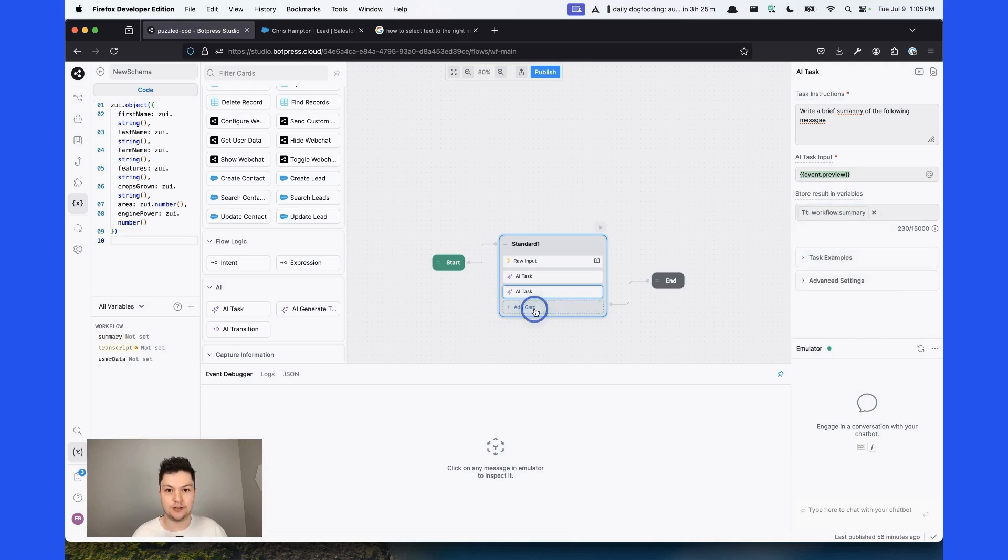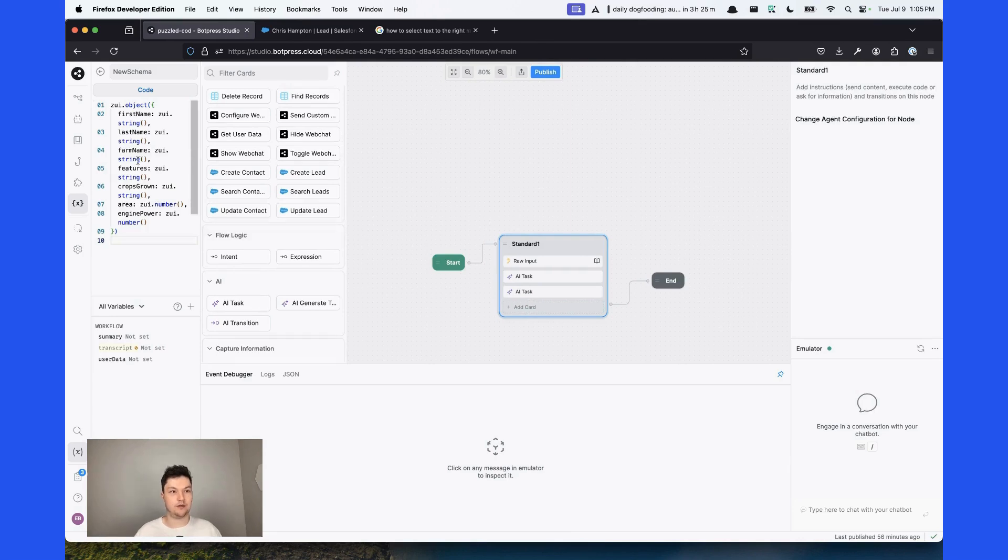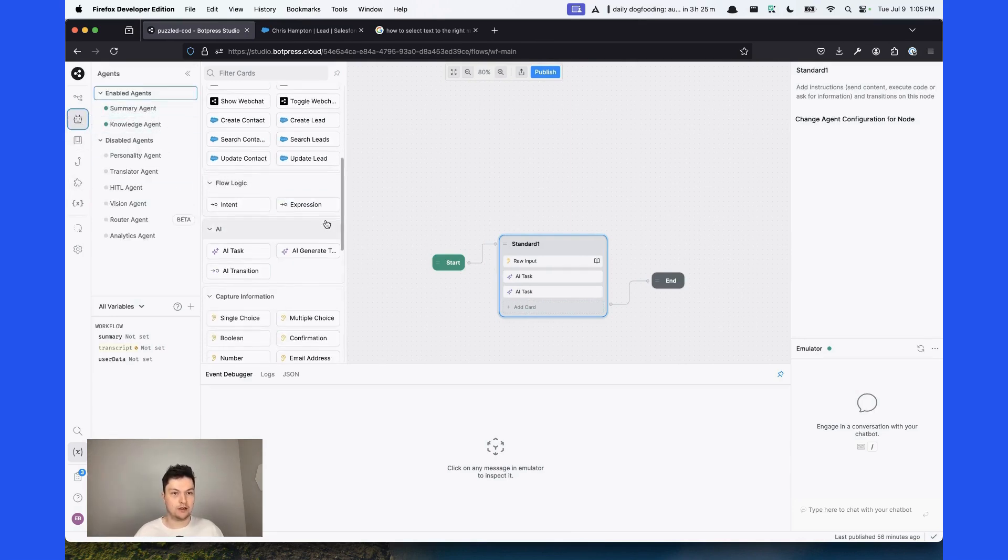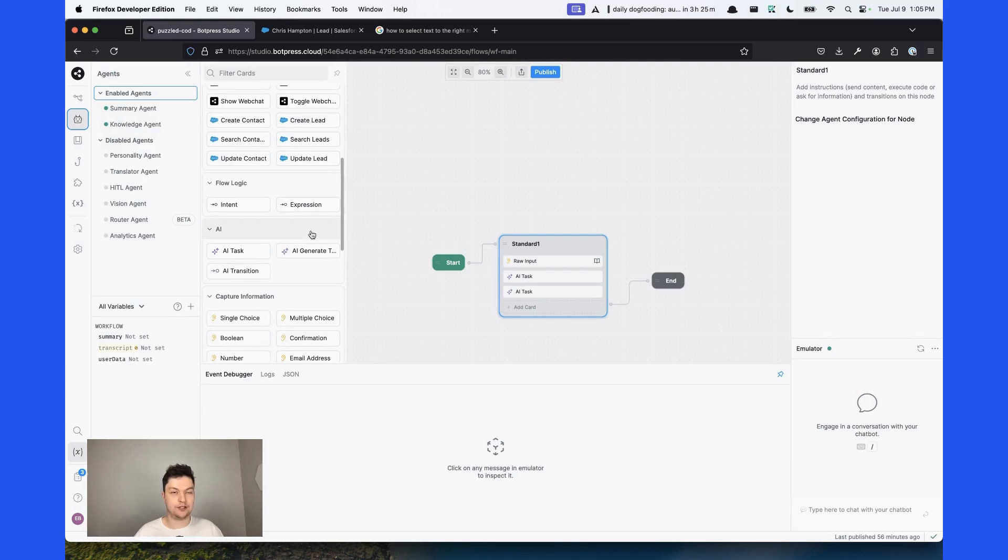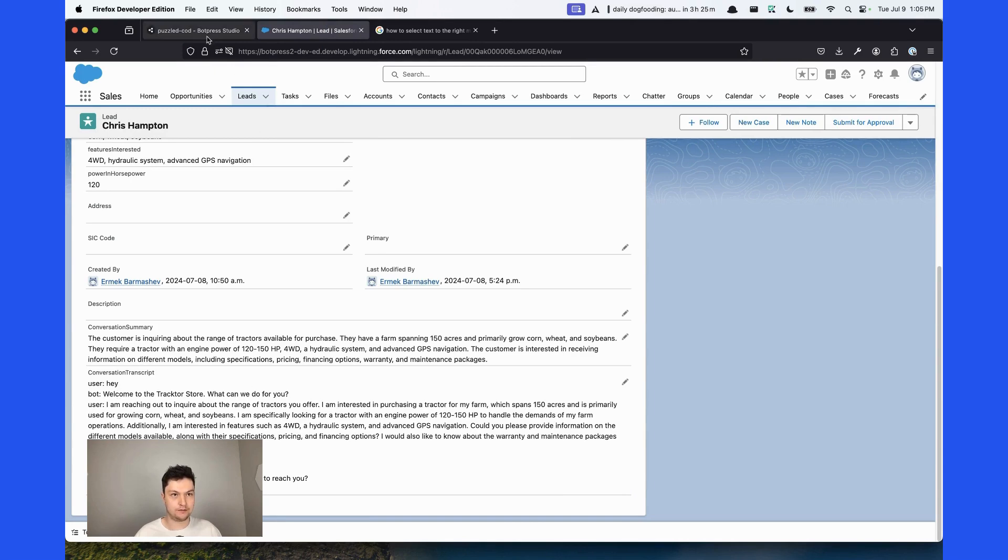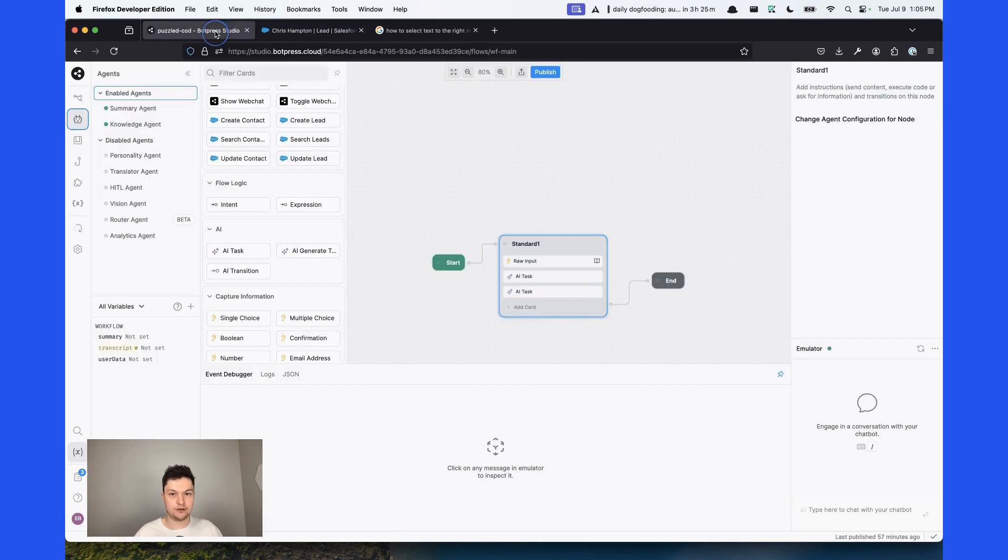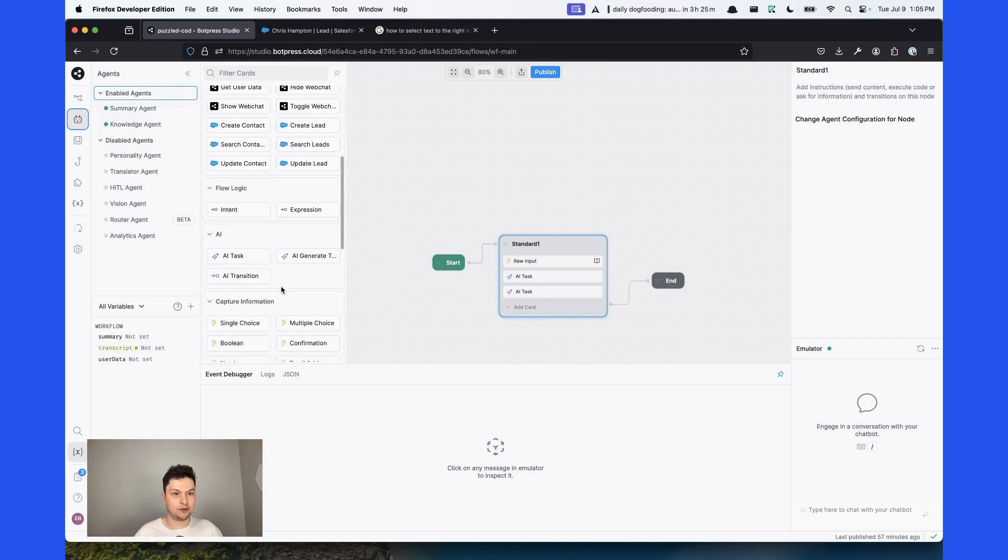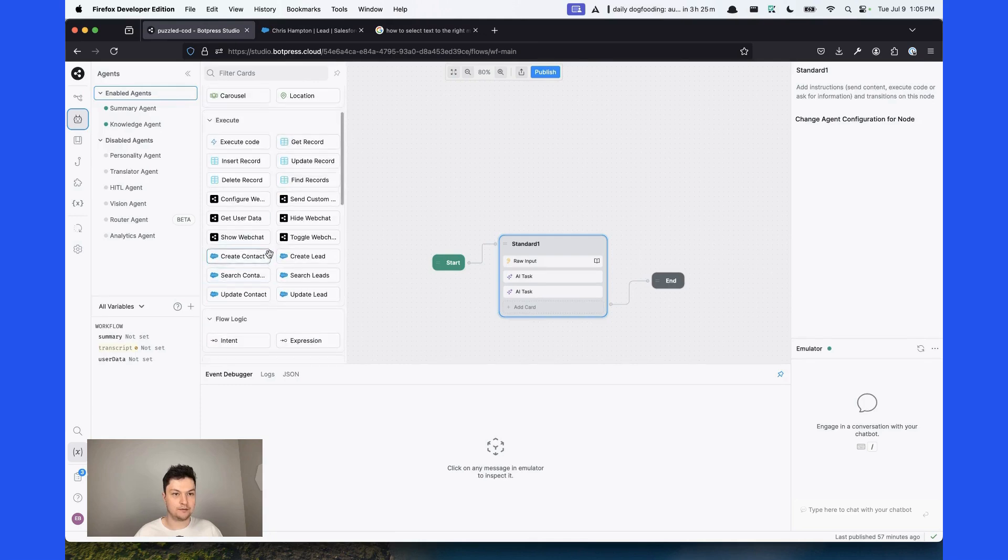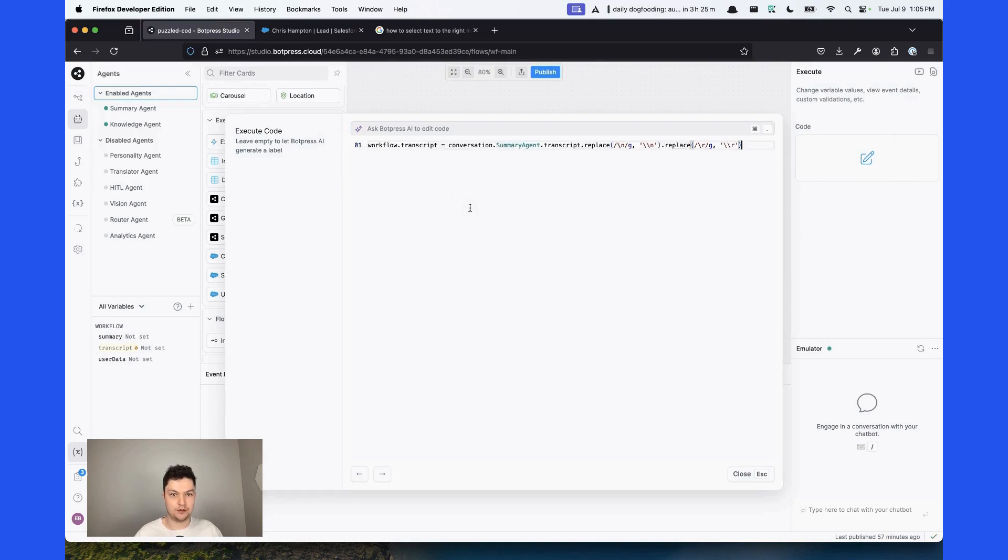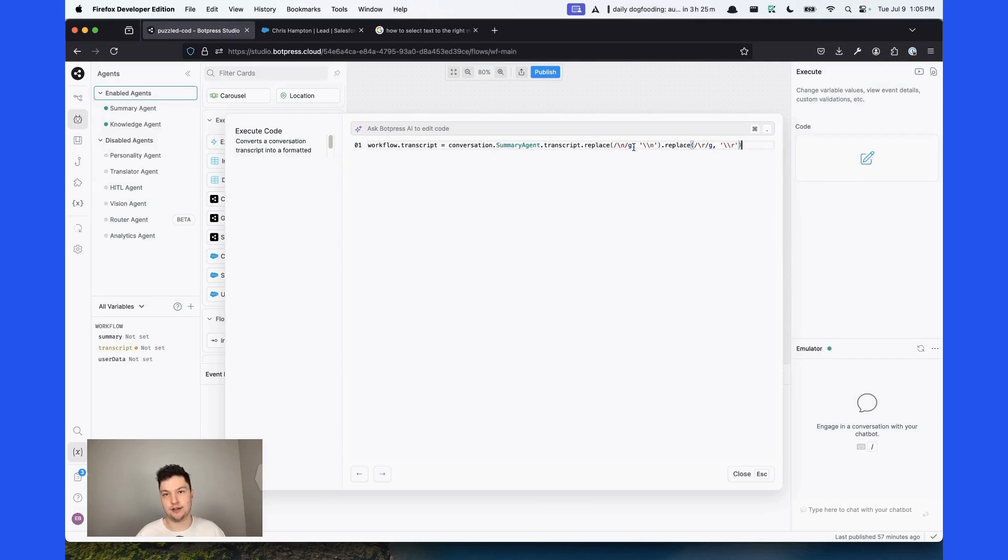To get the transcript, we'll use the summary agent. So make sure it's turned on. There is just one thing. I want to add the line breaks. So in the Salesforce, it's going to be displayed like this instead of one continuous string. To do that, we'll need the execute code card. And what we'll do is pretty much assign the transcript. And using this code, we'll just insert line breaks where necessary.